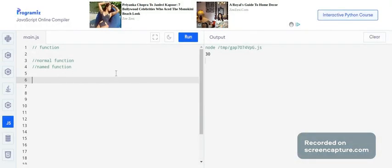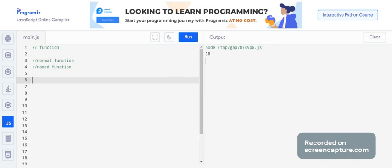Hey guys, welcome to the new video of the JavaScript tutorial series. In the previous video we have seen how to create a normal function — that is what people typically call a normal function. As JavaScript evolves, new features come in to write code more concisely.